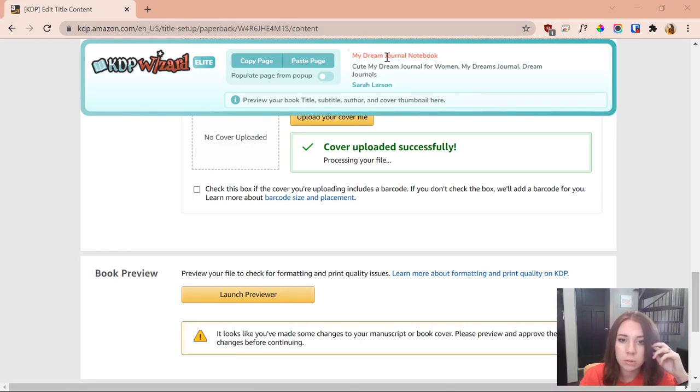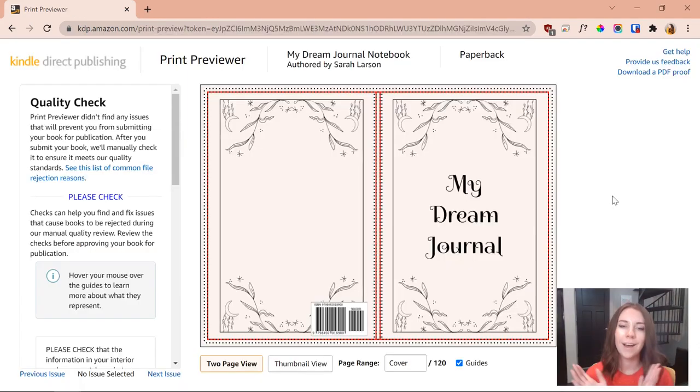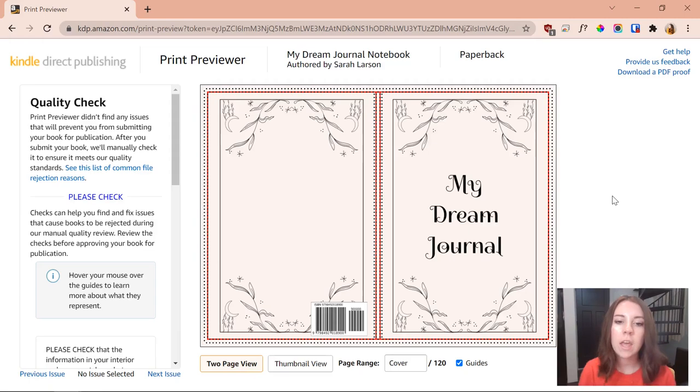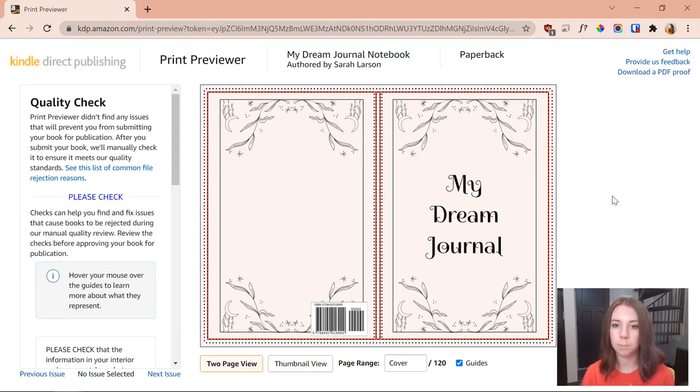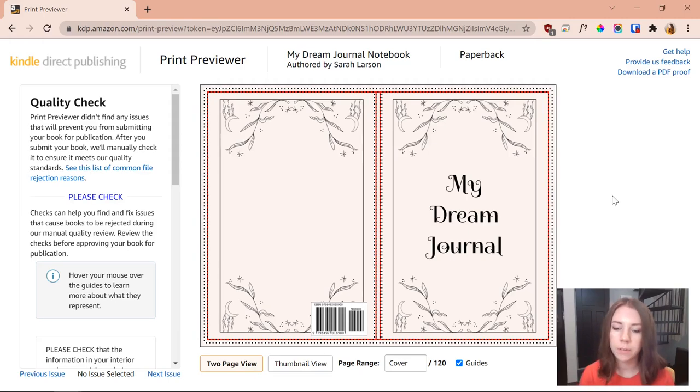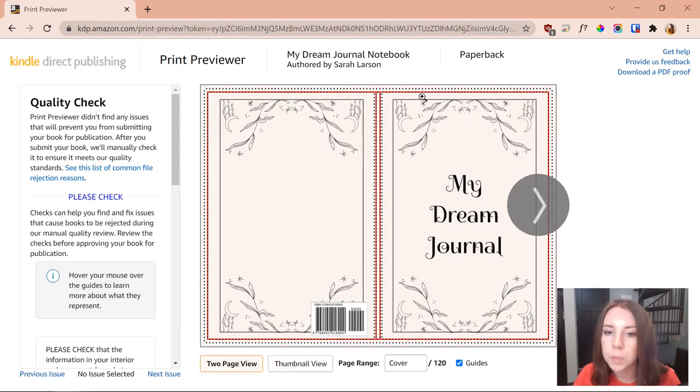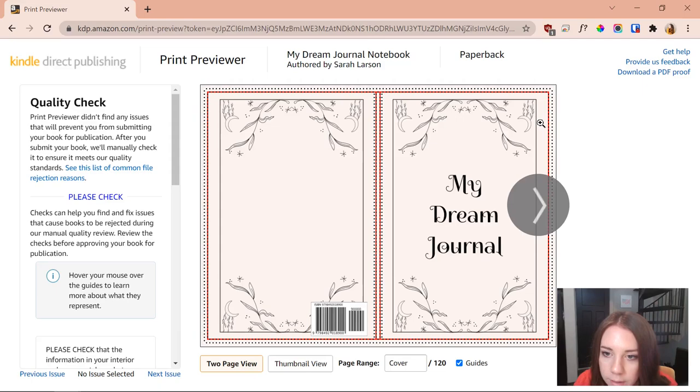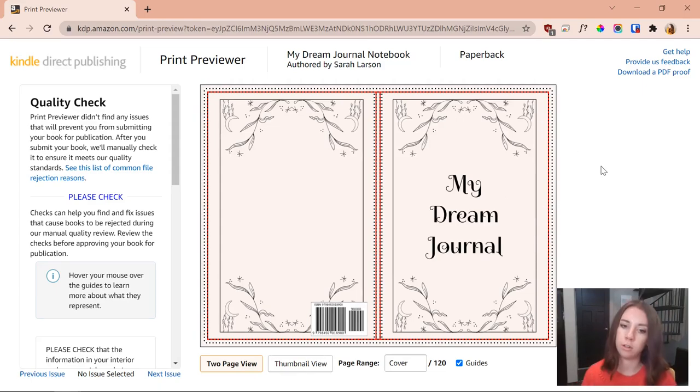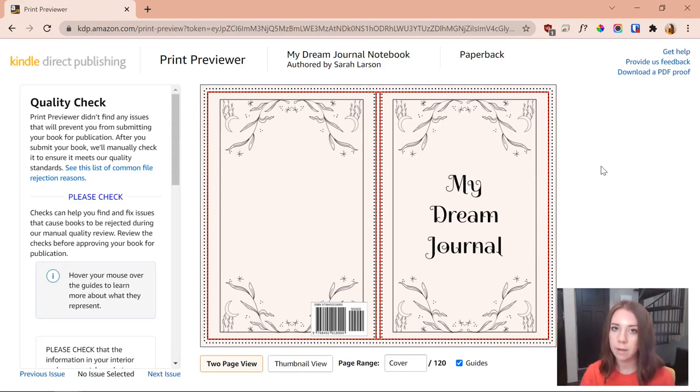All right everyone, as you can now see I am right inside of KDP and my journal has pulled up. I'm currently in the print previewer and honestly it looks perfect. It looks super duper cute and I think I got it right in the middle. Like here are the sides—that's practically the middle. It looks super duper cute and now I'm just going to go ahead and approve it.